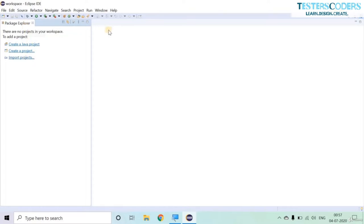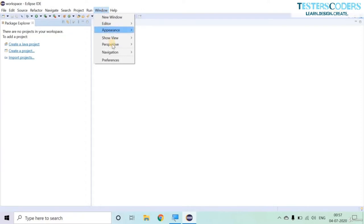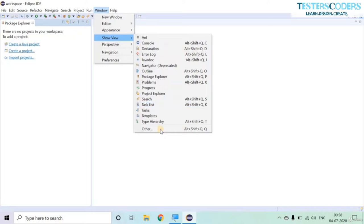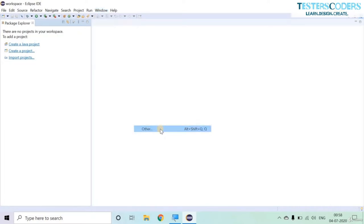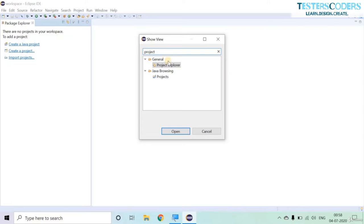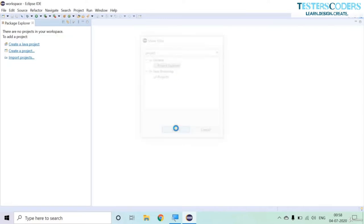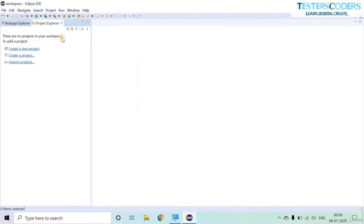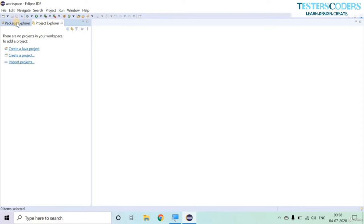The Project Explorer is similar to the Package Explorer. To open it, click Window, go to Show View, then Other. Type 'project' in the search and select Project Explorer to open it. You can see it is very similar to the Package Explorer.